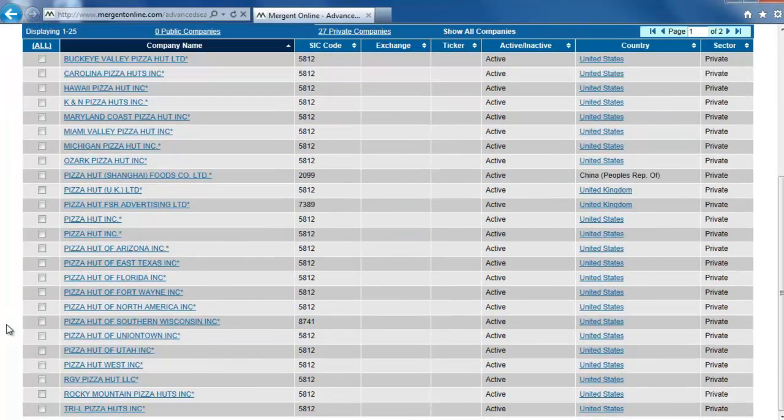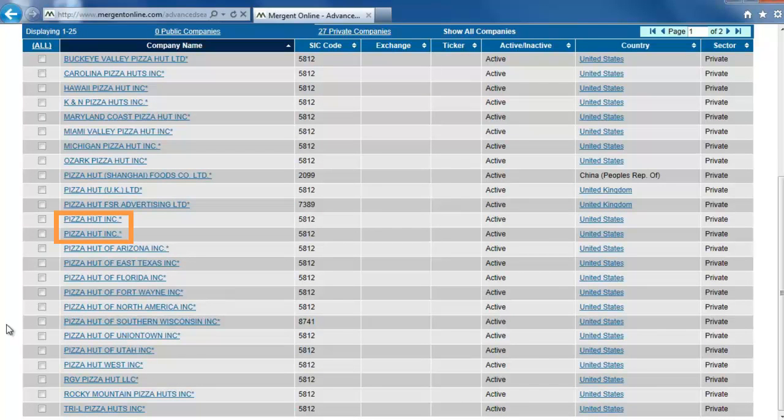From the many results, one of the two that say Pizza Hut Inc. is most likely to be the one we want to use. Check both of them to see which has the most comprehensive information.